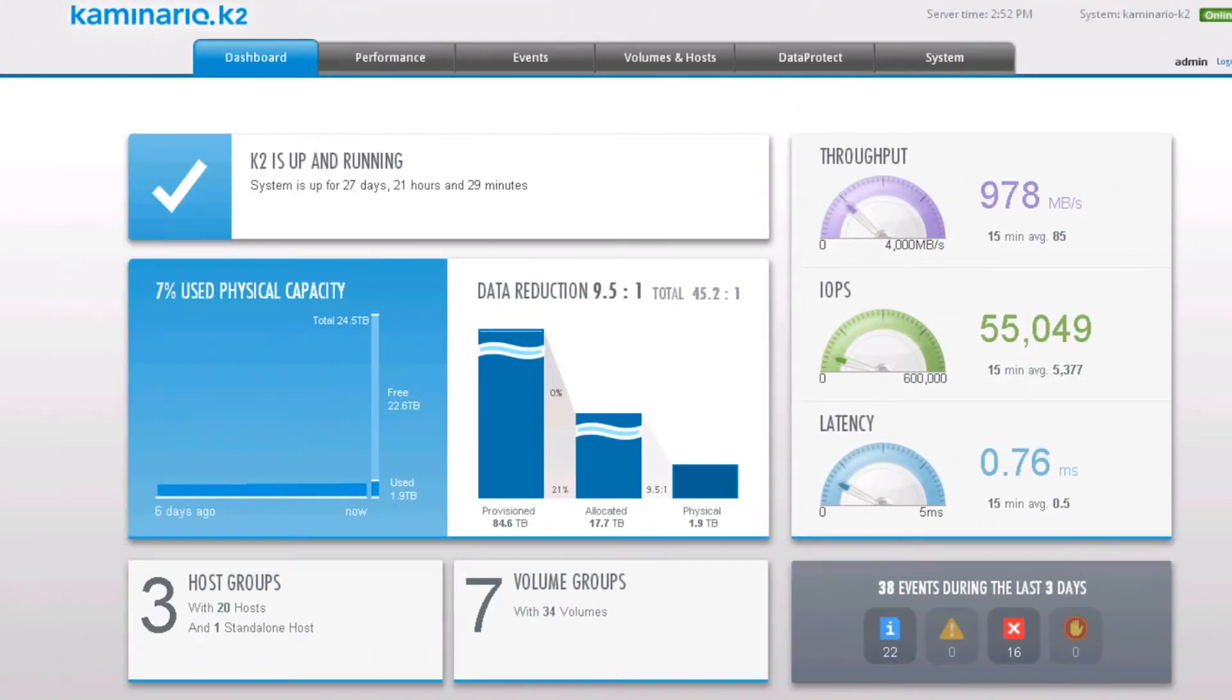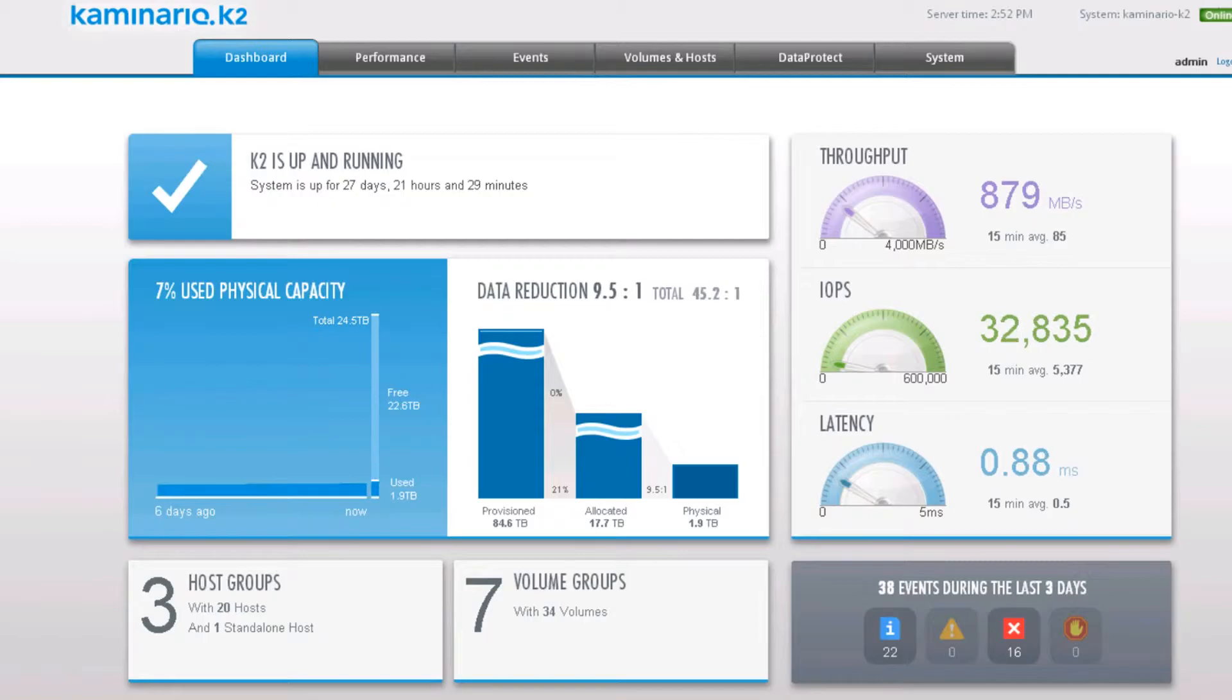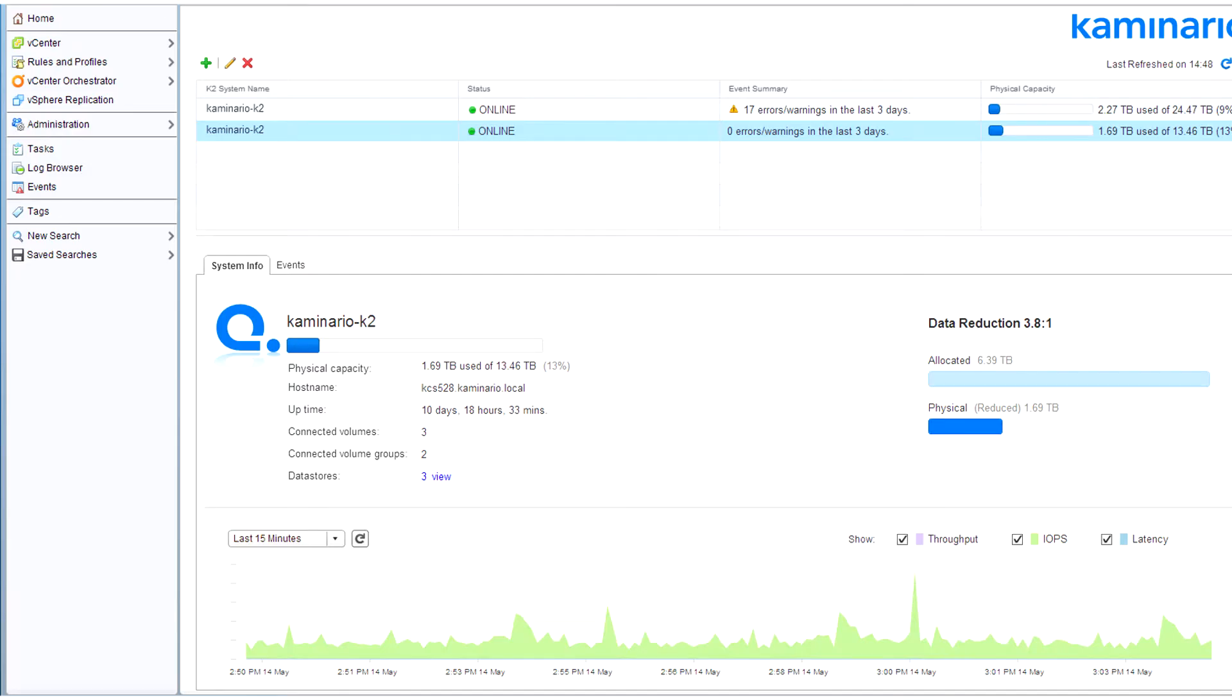The K2 can be easily managed using either the K2 GUI or the K2 vCenter plugin.